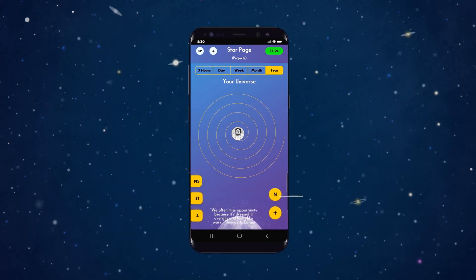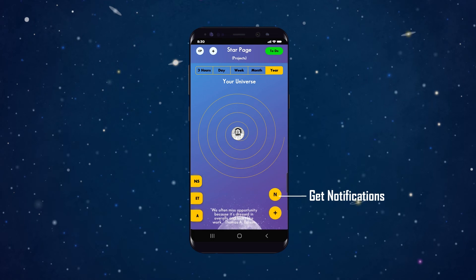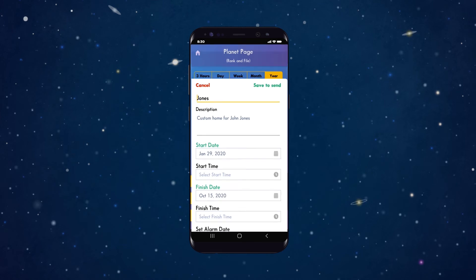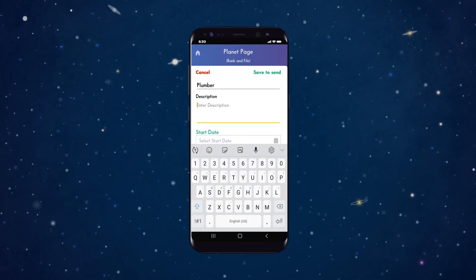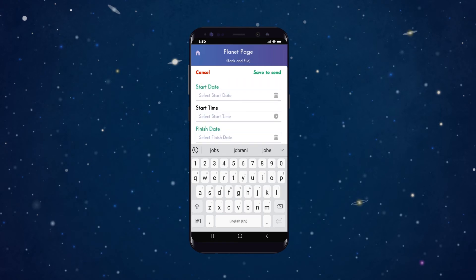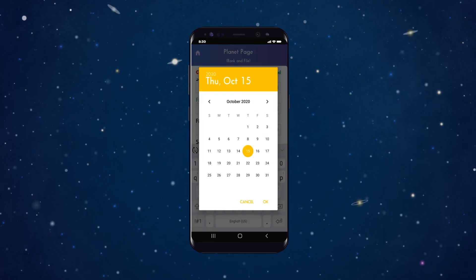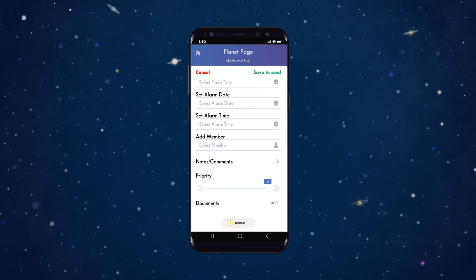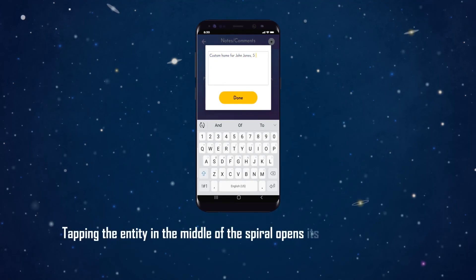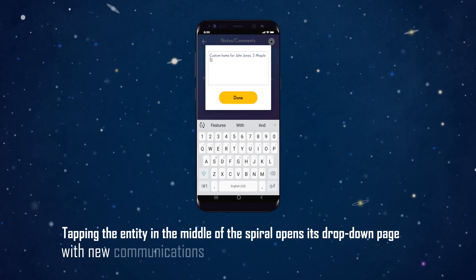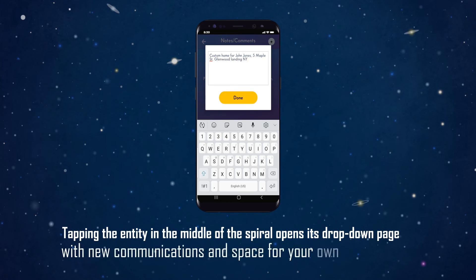Your team members will receive an app, text, and email notification whenever you update information. Tapping on the notification button shows the entity that was sent, and tapping on that entity places it in the middle of its own spiral with its orbiting bodies. Tapping the entity in the middle of the spiral opens its drop-down page with new communications and space for your own comments.